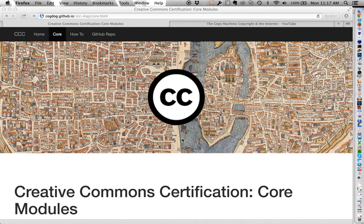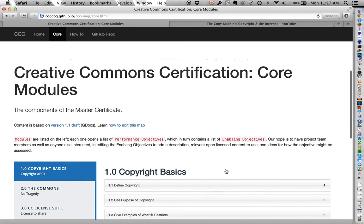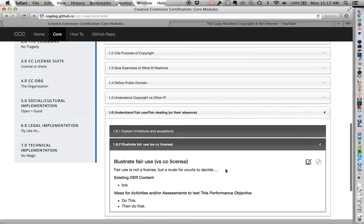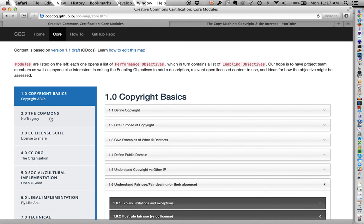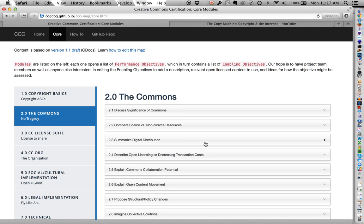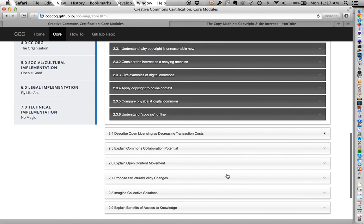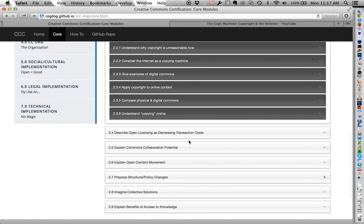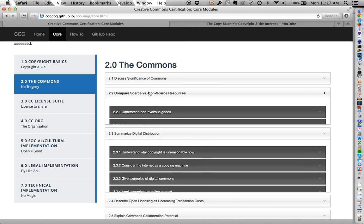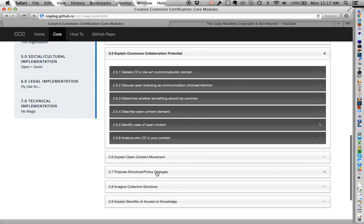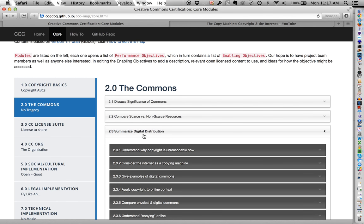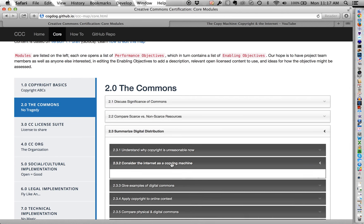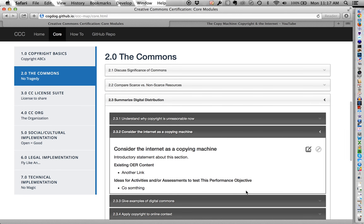So I'm going to switch over to my other browser where I am logged in and I might cruise down to a different section here, maybe under the commons and distribution. And I'm trying to find the one that I meant to edit here. Here goes my demo again, completely off the rails. Hang on a second while I try to find the little section. Summarize digital distribution. So I'm going to go into the section 2.3.2. Consider the internet as a copy machine. Okay.